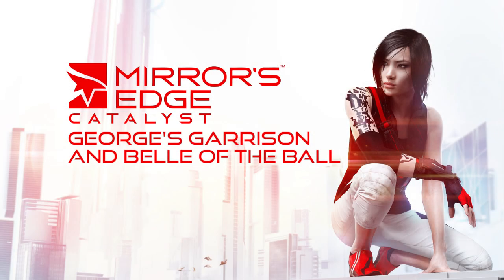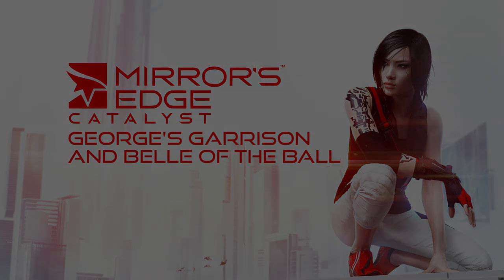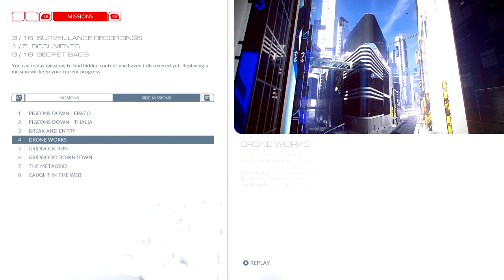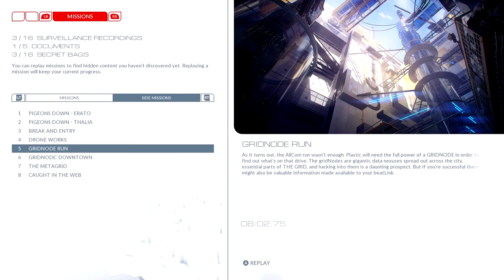What's up guys? Matt and Jeff doing more guides in Mirror's Edge Catalyst. George's Garrison and the Bell of the Ball. These are like the hardest achievements in the whole game.